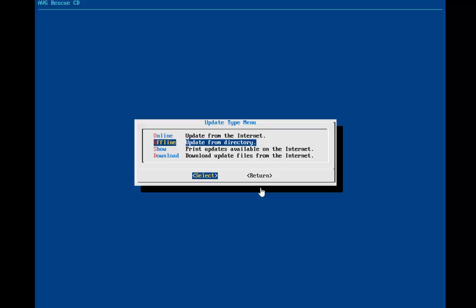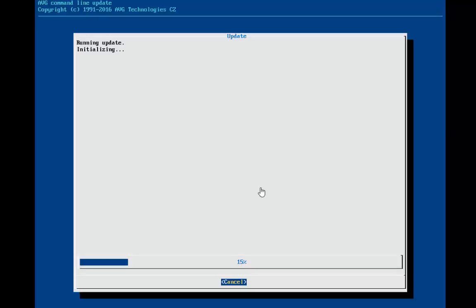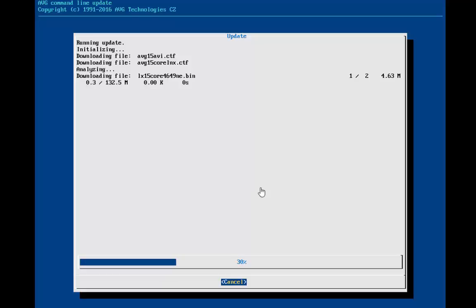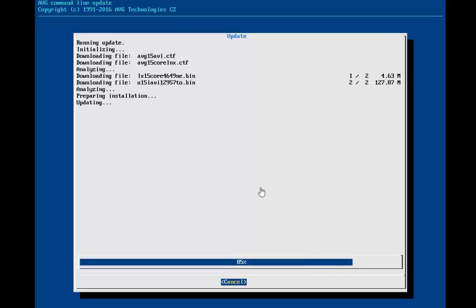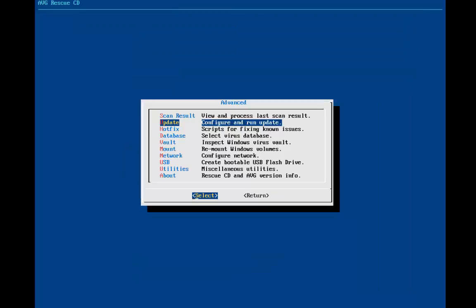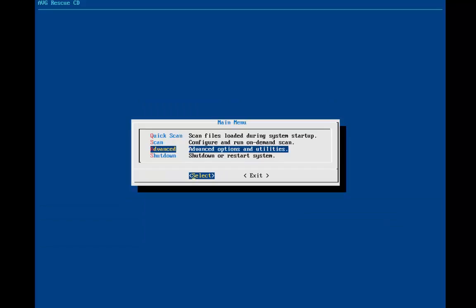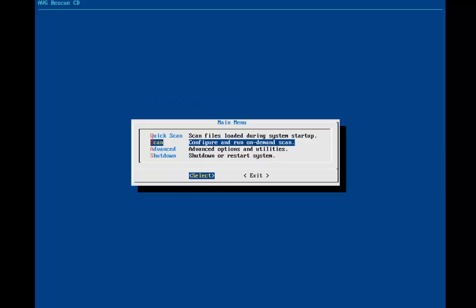To update it, you can just click on that right there. You can choose to update it from the internet connection, or offline if you download the definitions and store it somewhere. What we're going to do is run an update, and I'm showing you this just to show you that it actually does update the virus definitions. And as you can see, the update was successfully completed. We can just hit enter for continue.